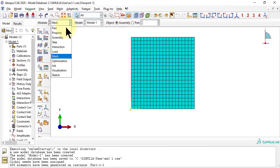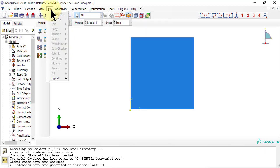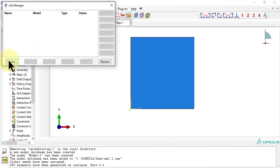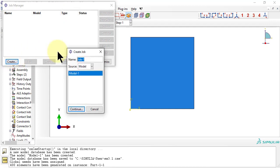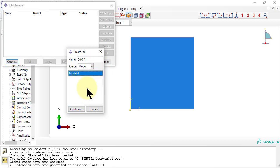Next, we need a job, and we call it 0-90-1 to remind us what type of laminate stacking sequence we are analyzing with this job.